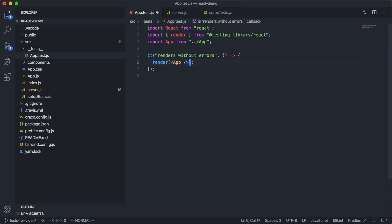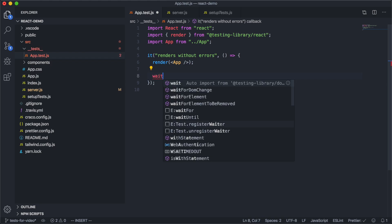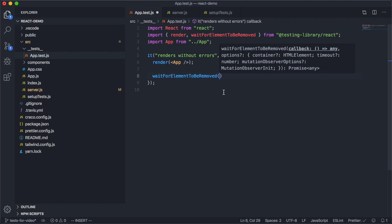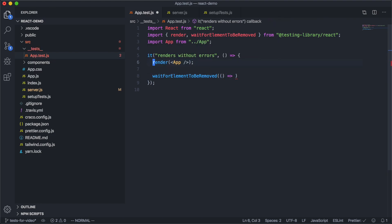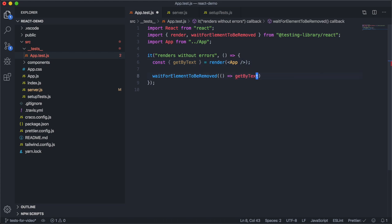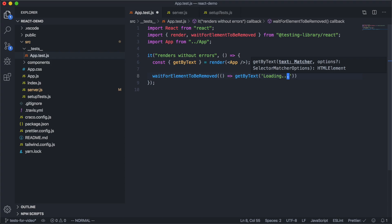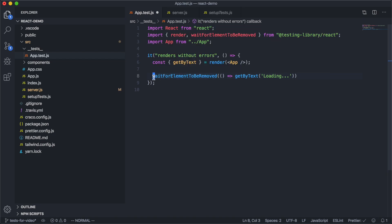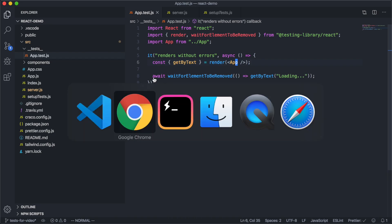We can do that using the helpers from React Testing Library. After we render, we want to wait for the loading message to disappear, so we can import waitForElementToBeRemoved. This takes a callback function that needs to return an HTML element. We can get the element by destructuring getByText from the render return value, and use that to query the DOM for the loading text. These waiters from React Testing Library return a promise, so we need to await them, which means this test needs to be an async test.